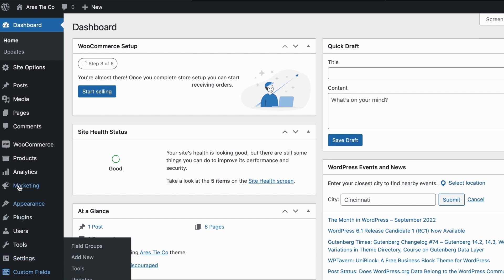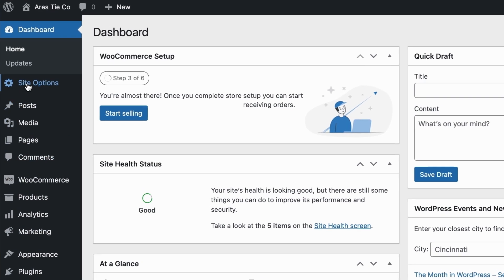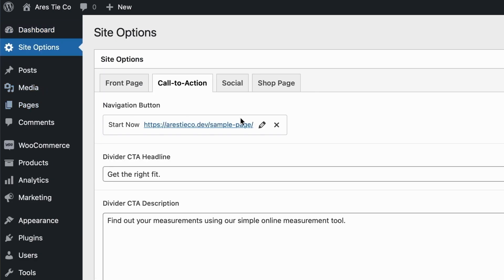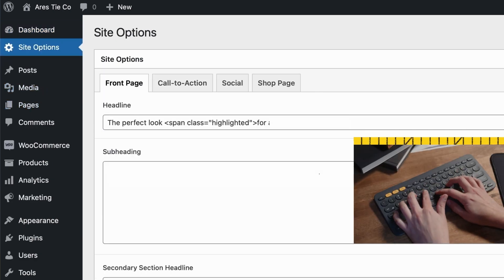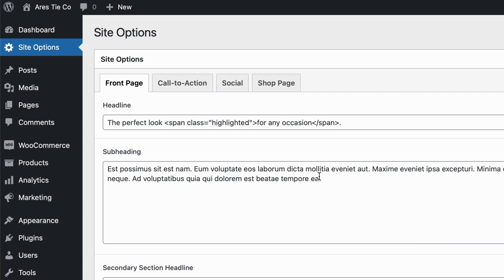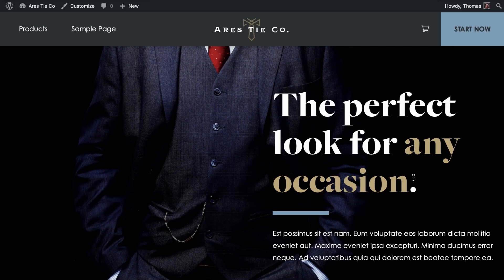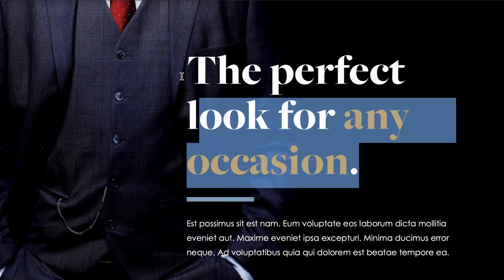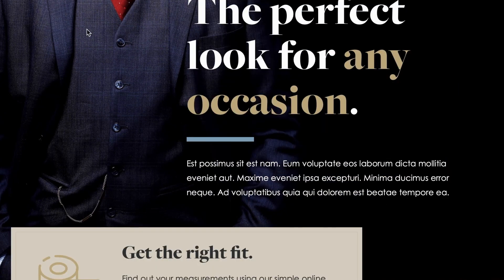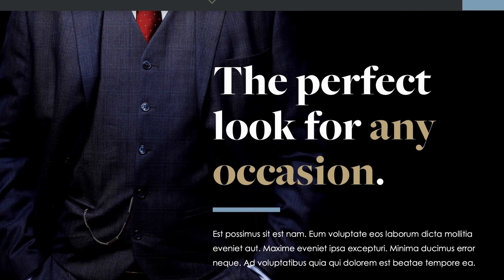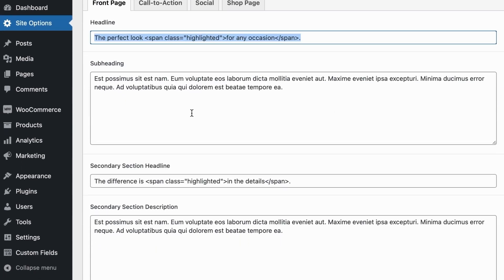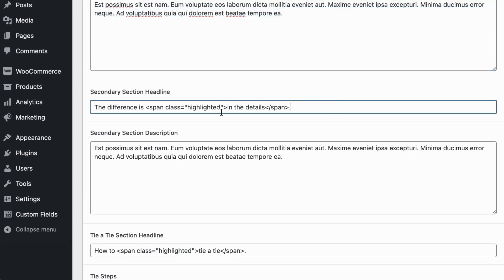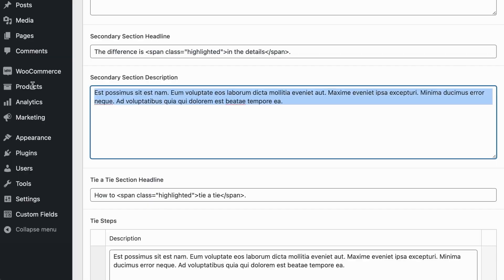What I like to do within ACF is create a site options page. I create some tabs that people can click through really easily to edit the content for those various sections. As the developer, I use ACF and think through which aspects I want the user to customize, leaving it limited to the specific things we want them to edit rather than making them build out the page themselves.